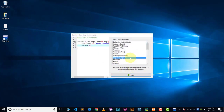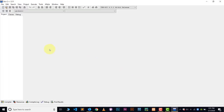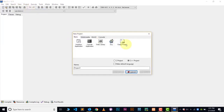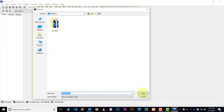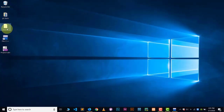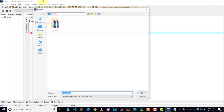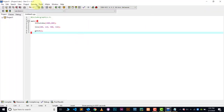Now configure Dev C++ by choosing the language and style for your IDE. Now let me show you how to run a graphics file. Go to New, then Project, choose Empty Project, and save it. Then paste the graphics file code and save it, making sure you keep everything inside the same folder.